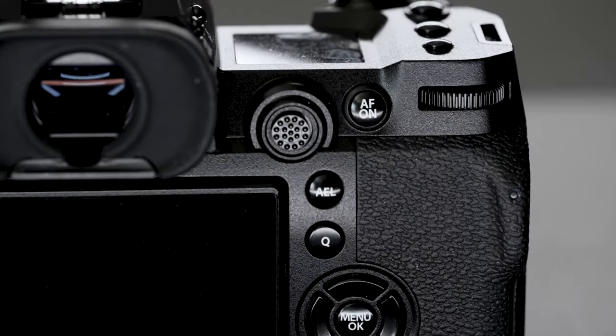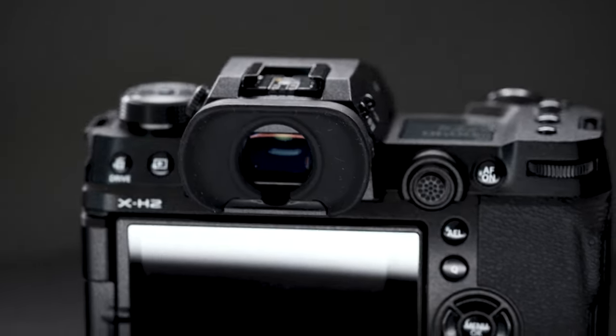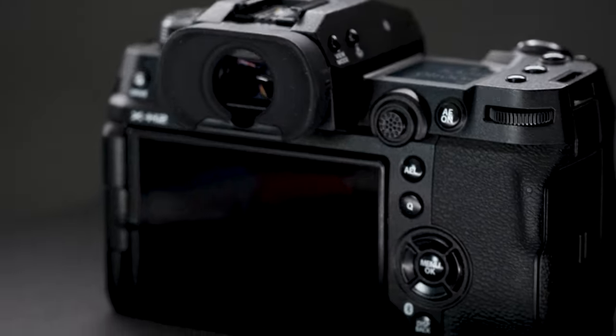Above this, we have the AEL button. The joystick now sits at the top of the right side, and it is the updated joystick that the GFX has. To the right of the joystick sits the AF on button, which is pretty much a standard placement. And just like the front of the camera, you can no longer click the back wheel in, which to me is a pretty devastating feature. I use this all the time, and I'm really disappointed they took this away.